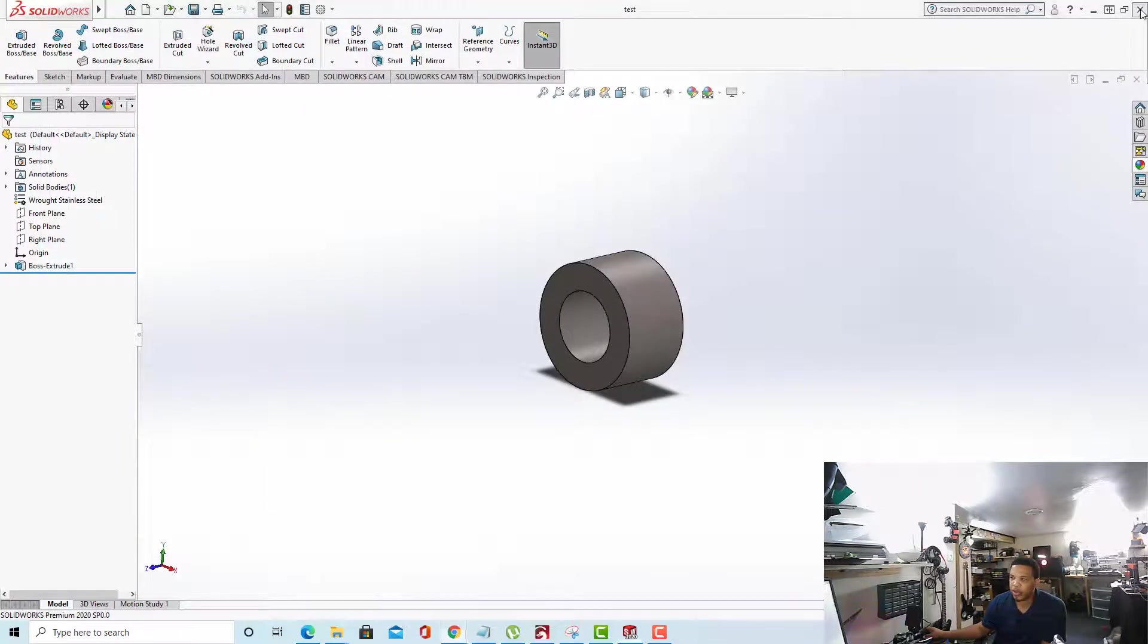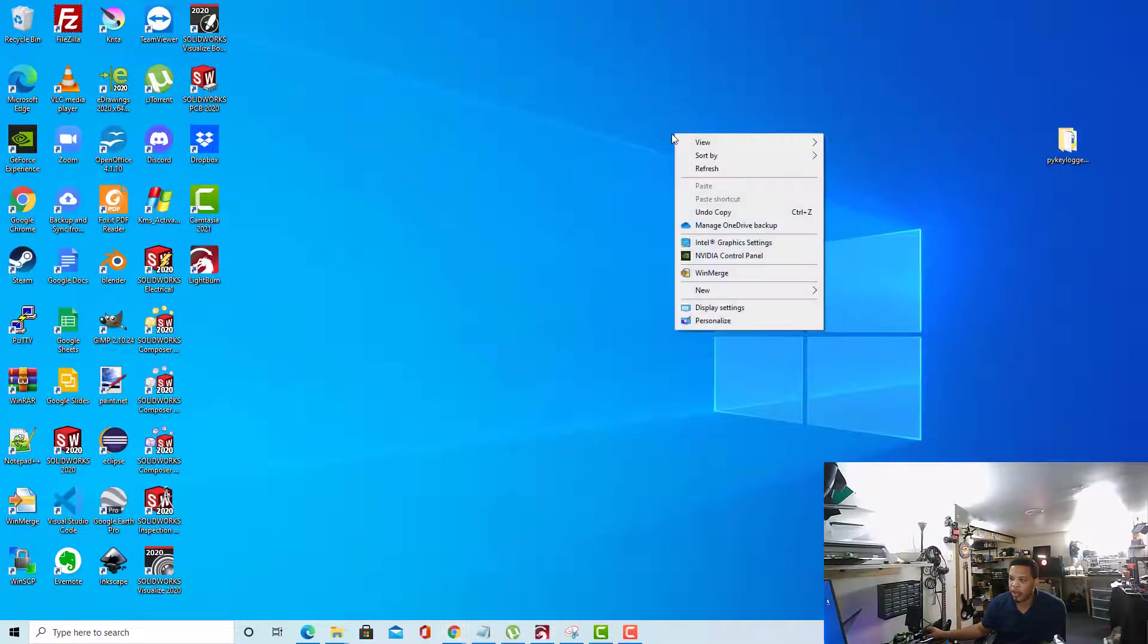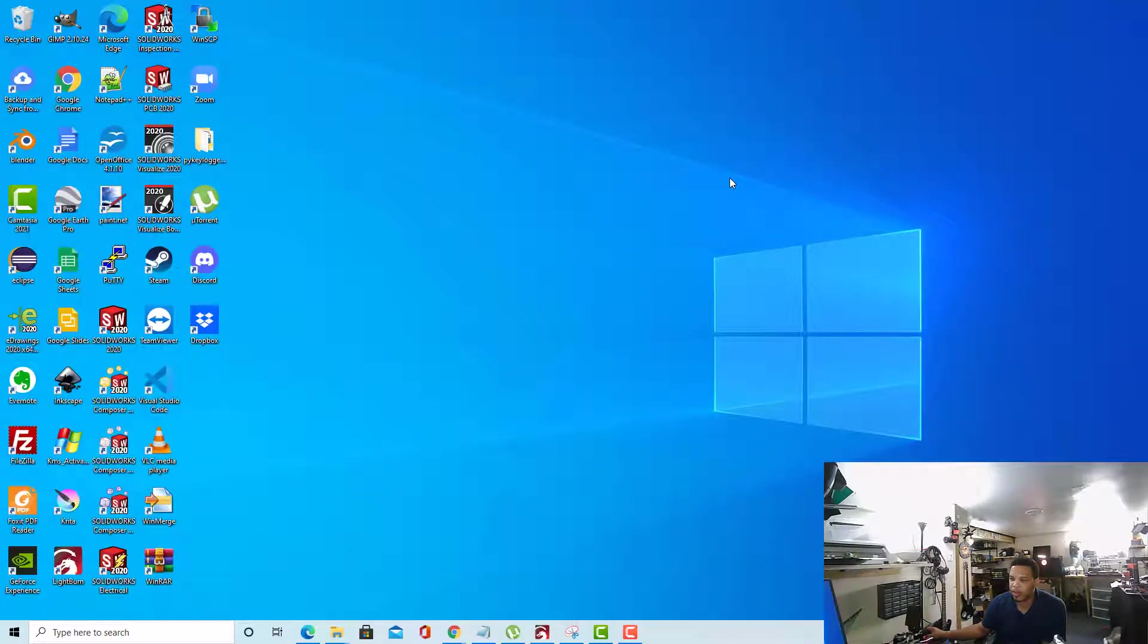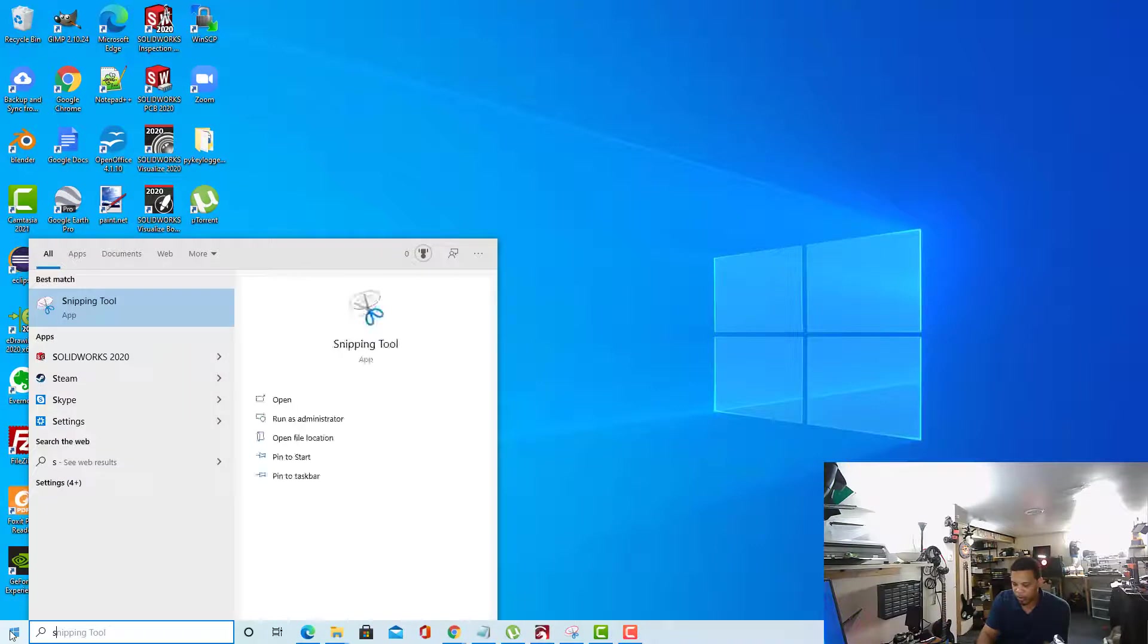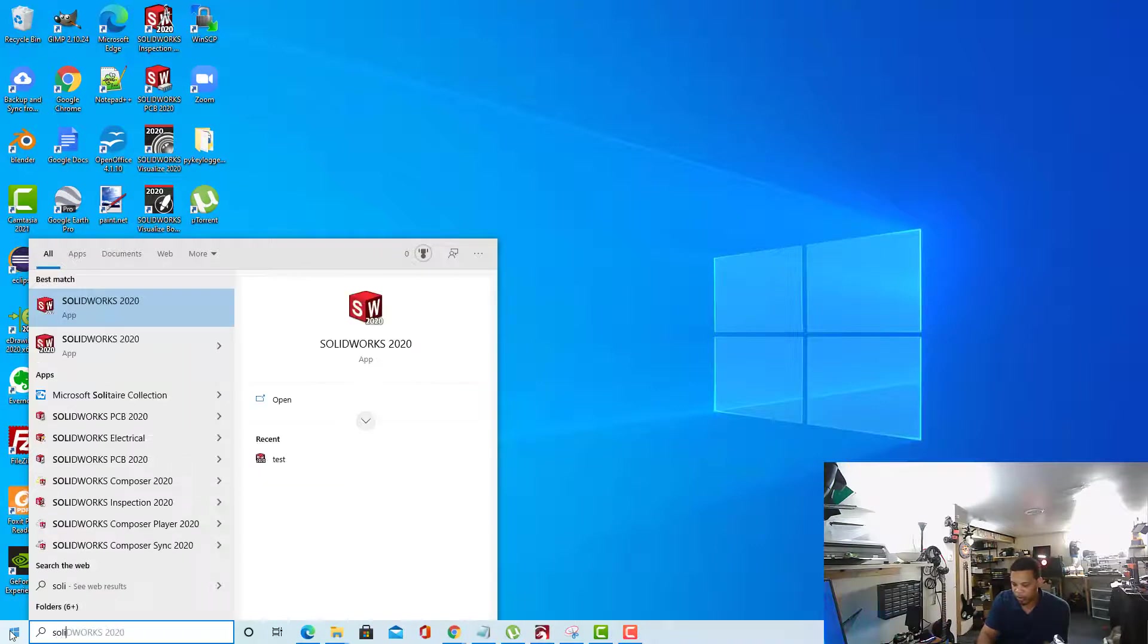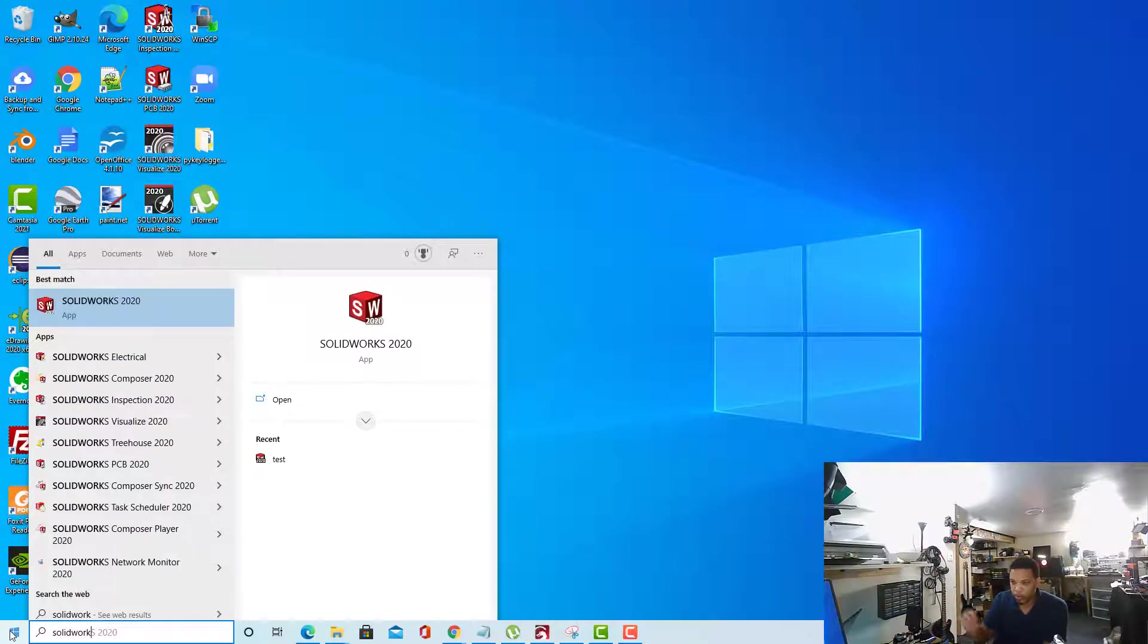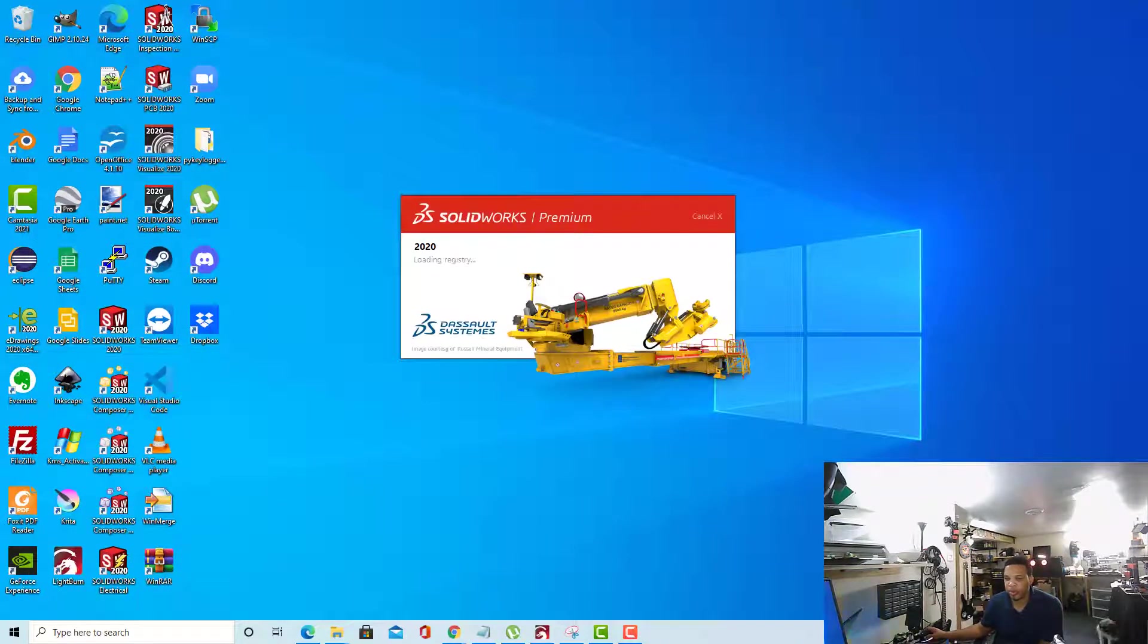I'm going to close out SolidWorks and I'm going to right-click and just refresh my desktop right there. Then I'm going to open up SolidWorks once more. I'm going to pause this while it opens up because it takes a second on my slow computer here.